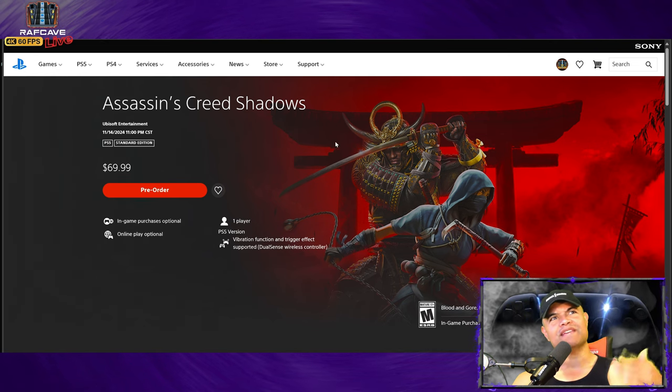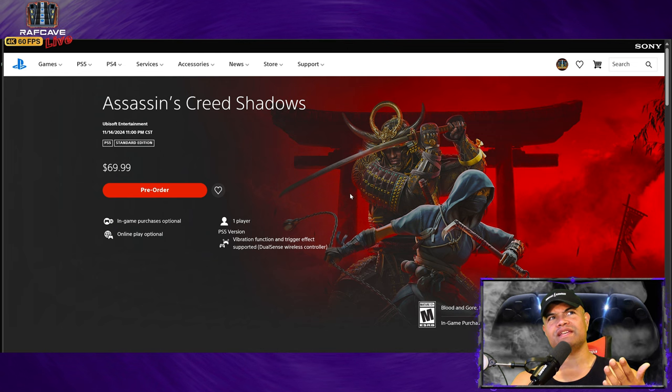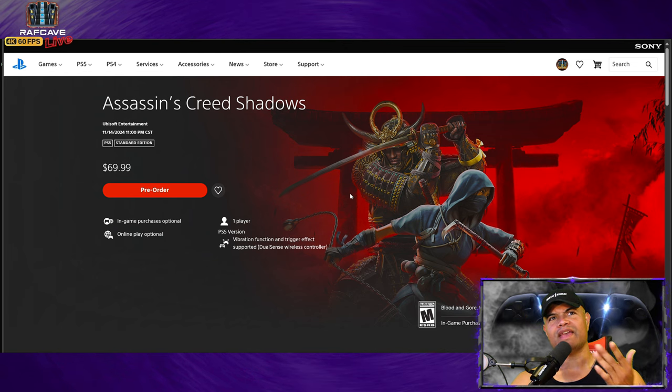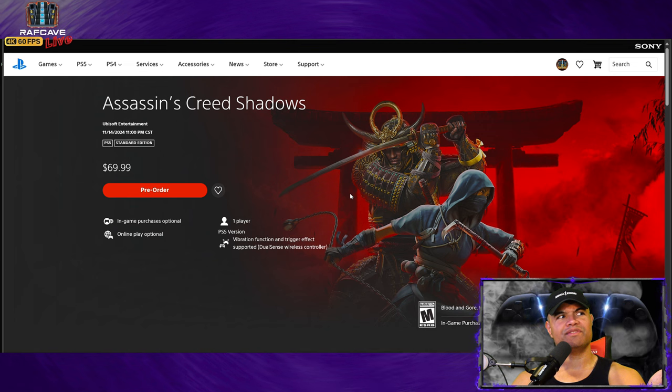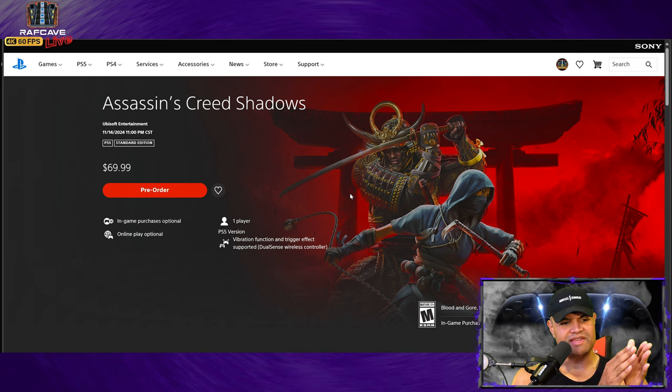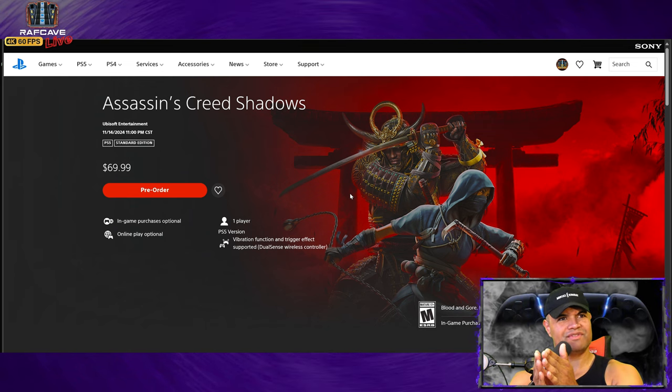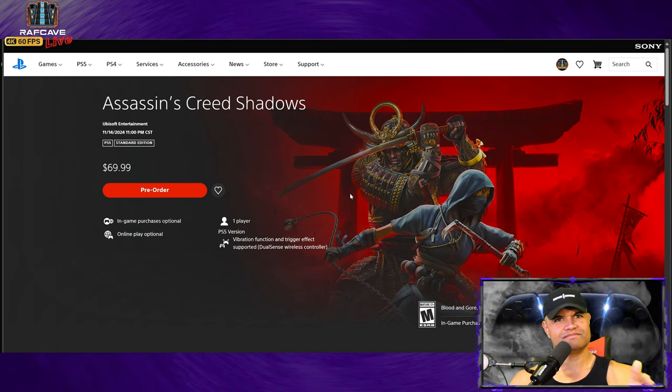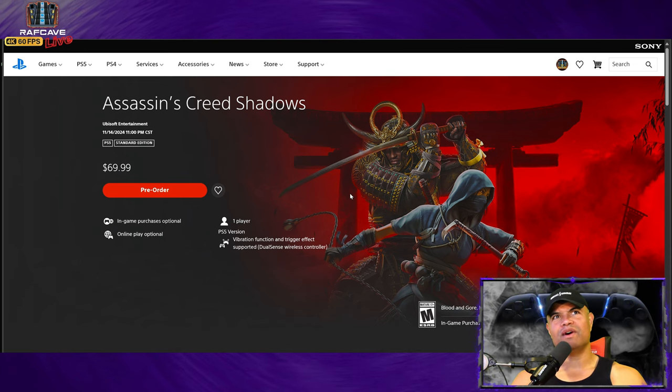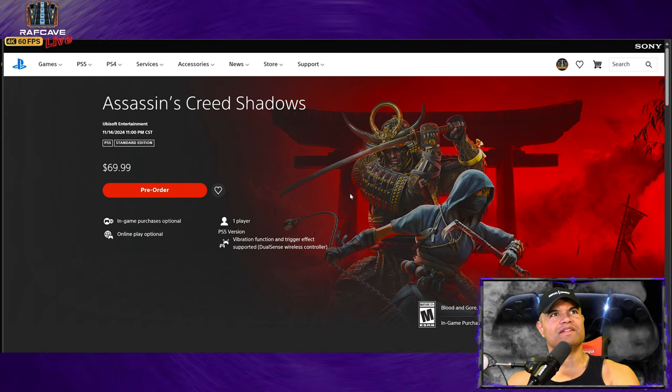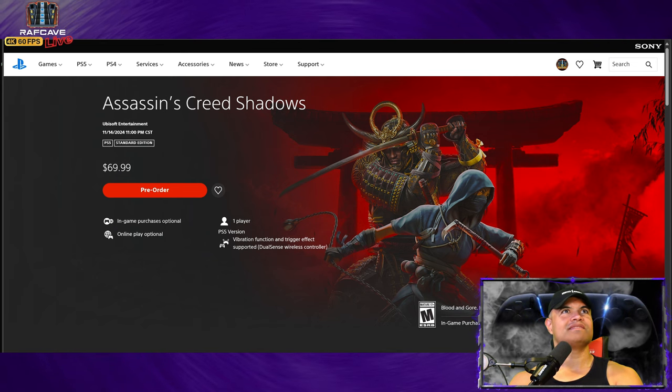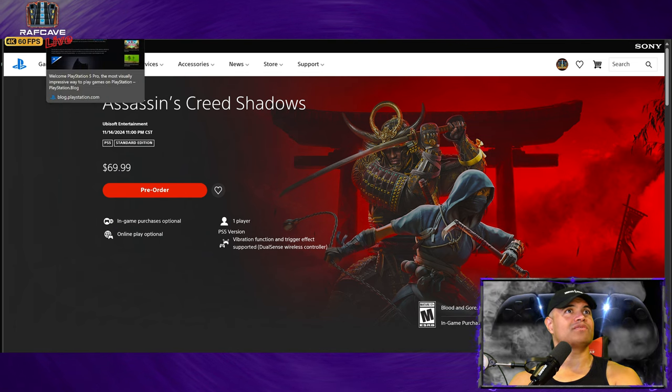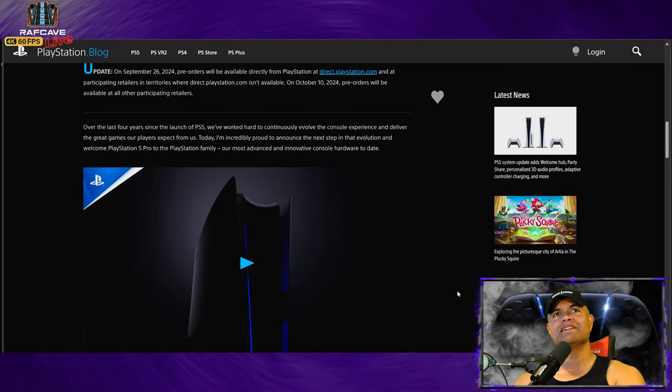For me, Assassin's Creed Shadows comes out on the 14th and you get it three days early, so the 11th. If it ships the 7th, maybe I'll get it the 11th or 12th. No matter what, I'll get it in time for the launch of Assassin's Creed Shadows. Can't wait for that, day one play for that, it's going to be great.